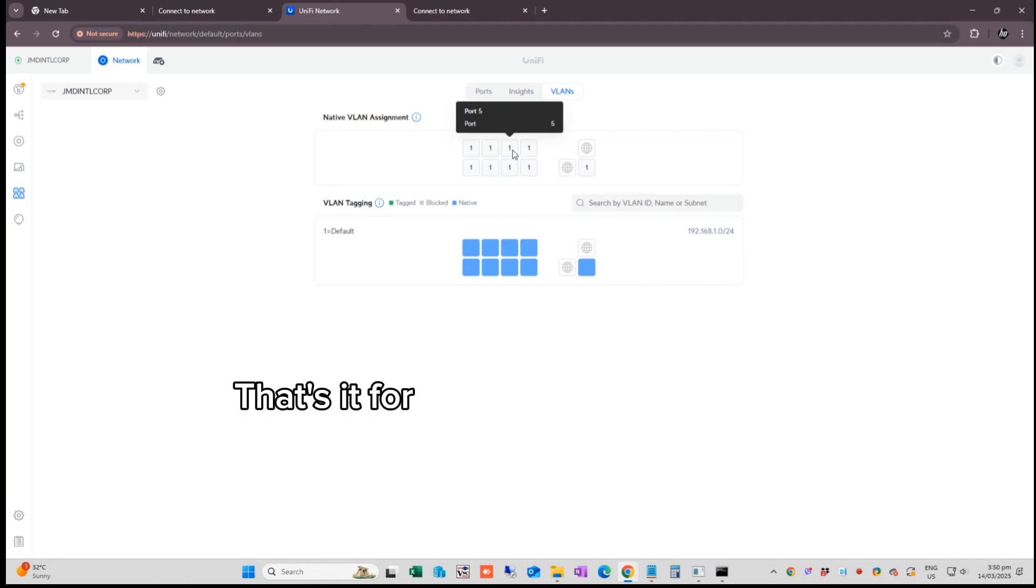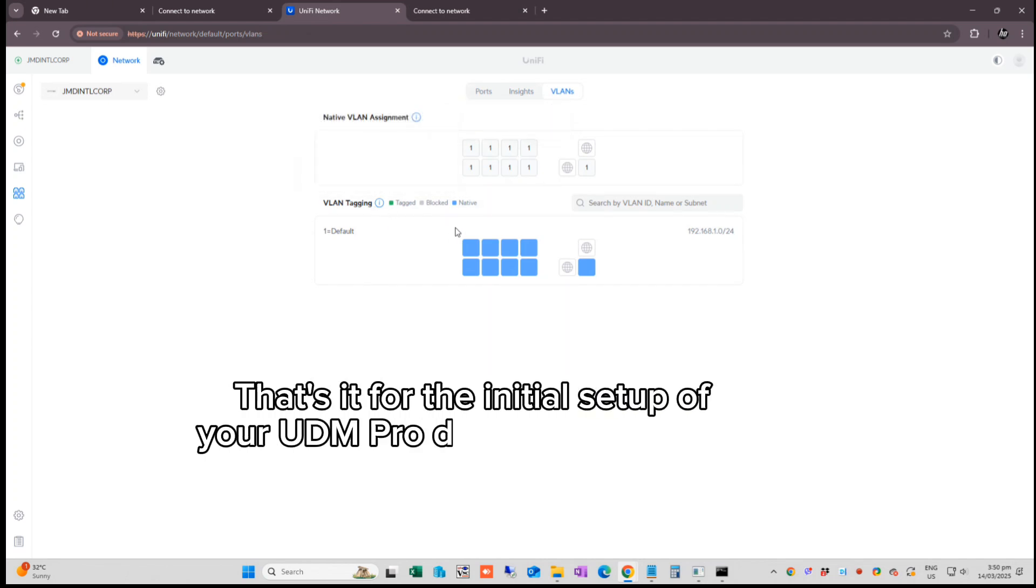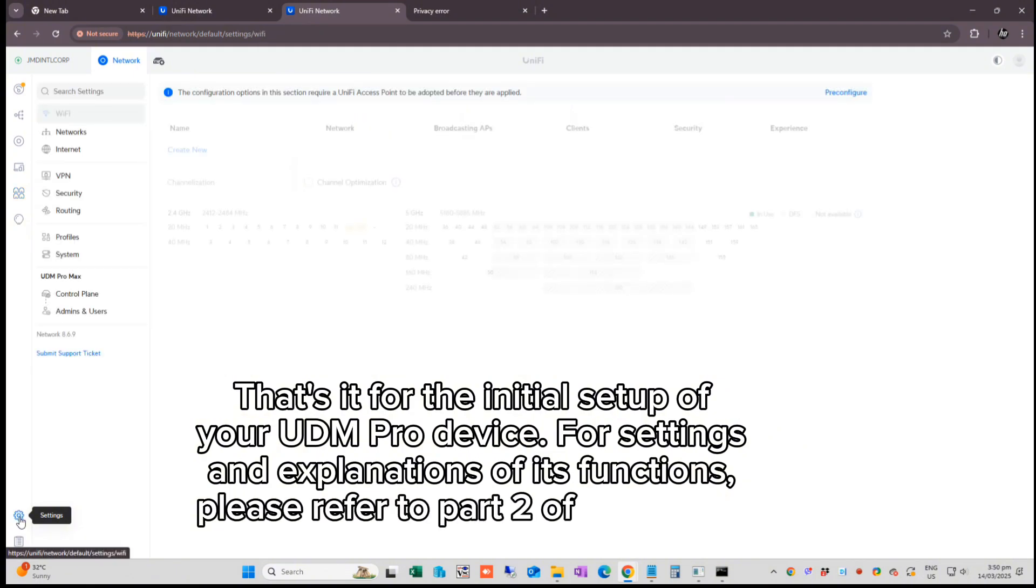That's it for the initial setup of your UDM Pro device. For settings and explanations of its functions, please refer to part 2 of this video.